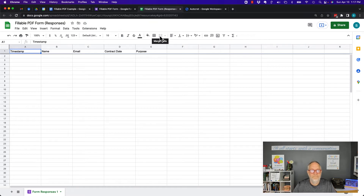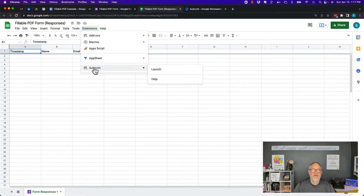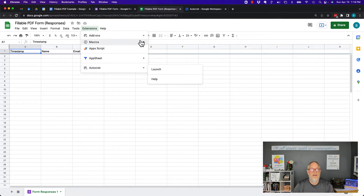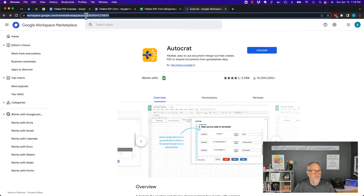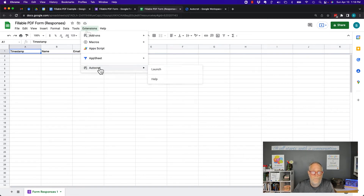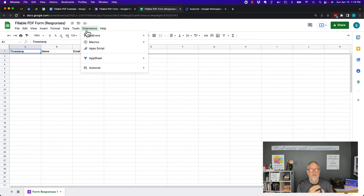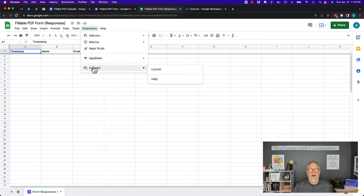The next big thing is you need to get the extension called Autocrat. Autocrat is an extension for Google Sheets. It'll work in Google Workspace or Gmail. You've got to go get that extension — I'll put the URL in the notes — and you've got to install Autocrat. It works with your spreadsheets under Extensions. So you've got your sample Google Doc with the variables as your template, your Google Form collecting the data, and Autocrat installed into your Google Sheet.